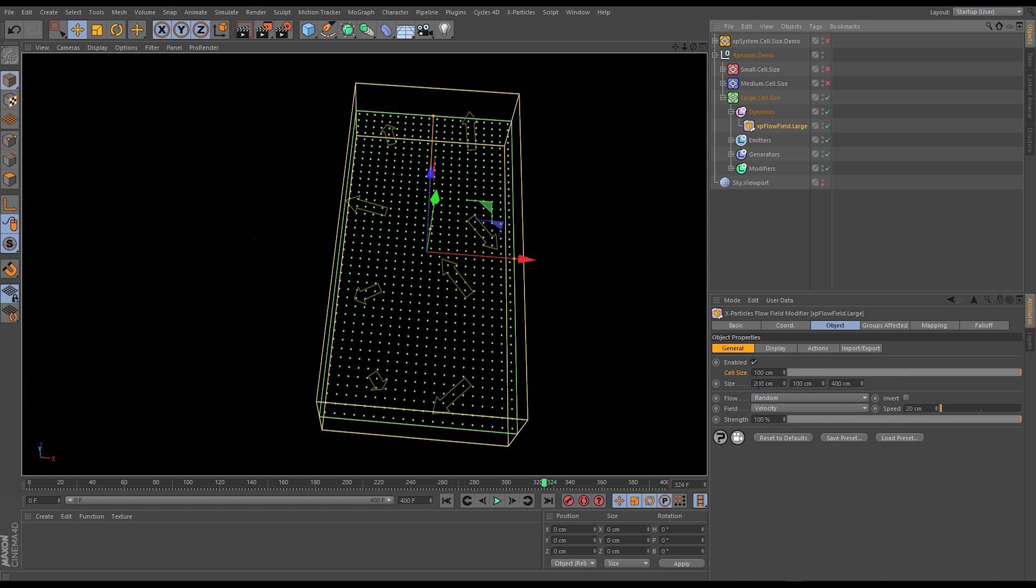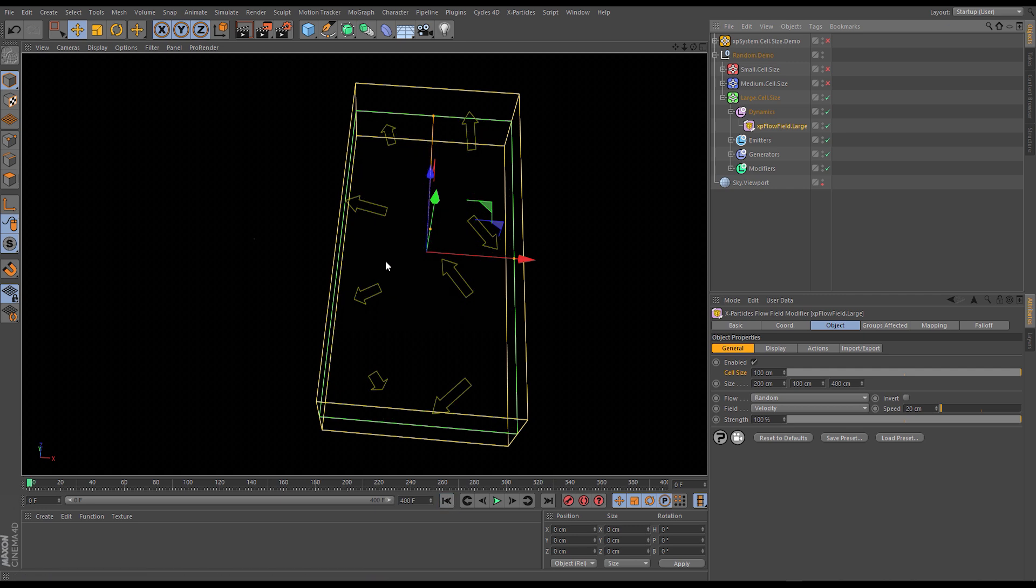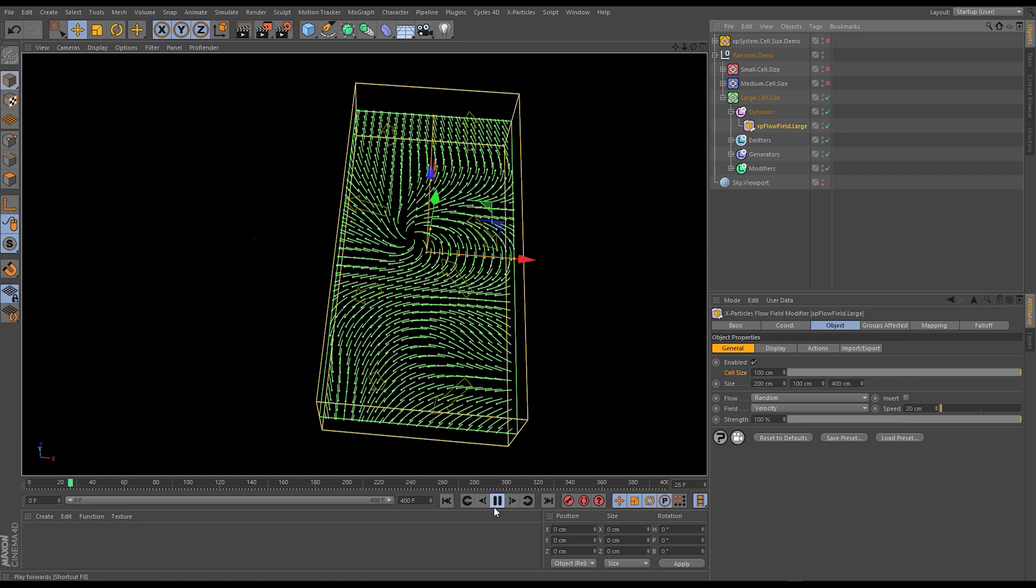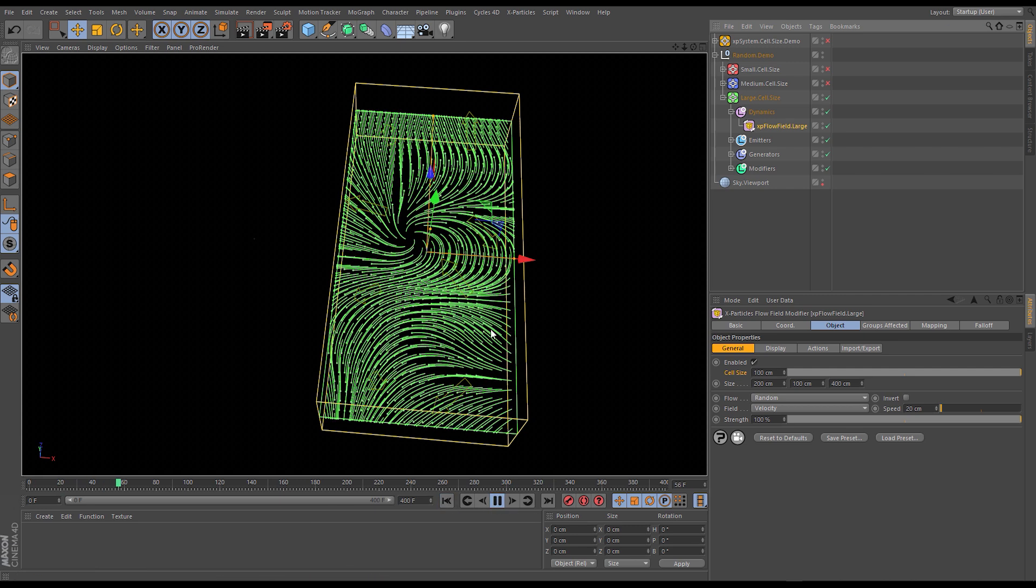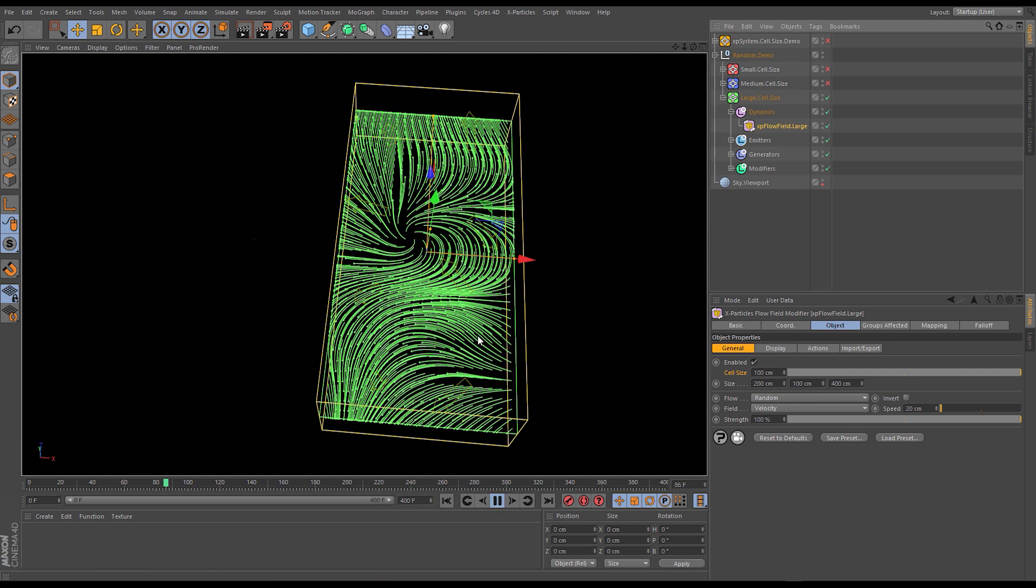So we have a cell size of 100 and the size of the container the size of the flow field itself is only 200 by 100 by 400. So that's 200 across so obviously if it's a cell size of 100 we only have two cells across and it's a 400 in Z so we have one two three four cells that way so eight total and it's a very large flow field. So if I press play you can see this is a very gentle large-scale noise.